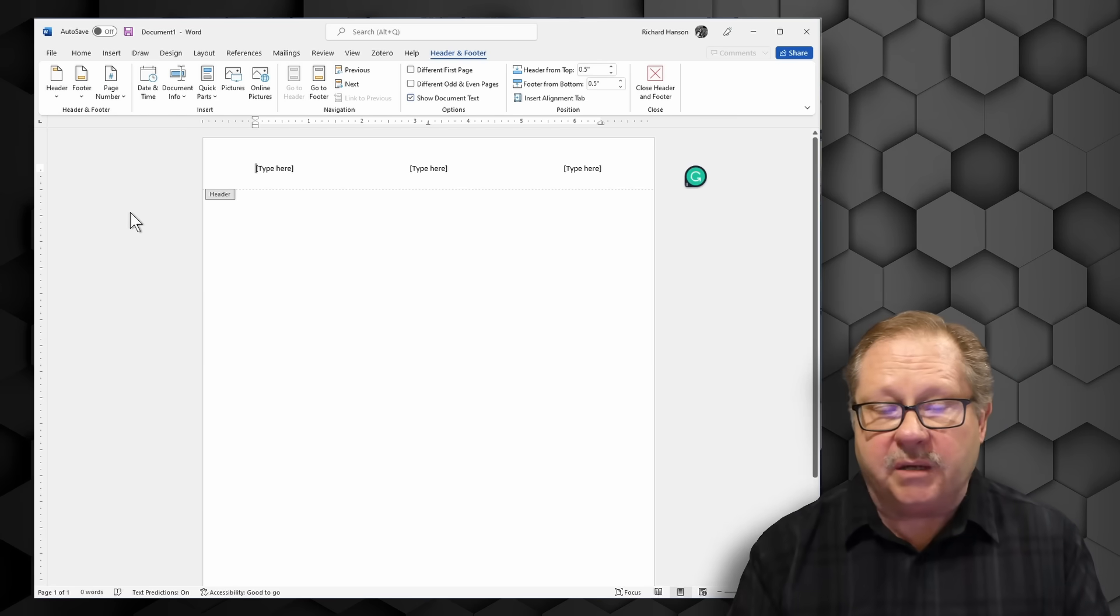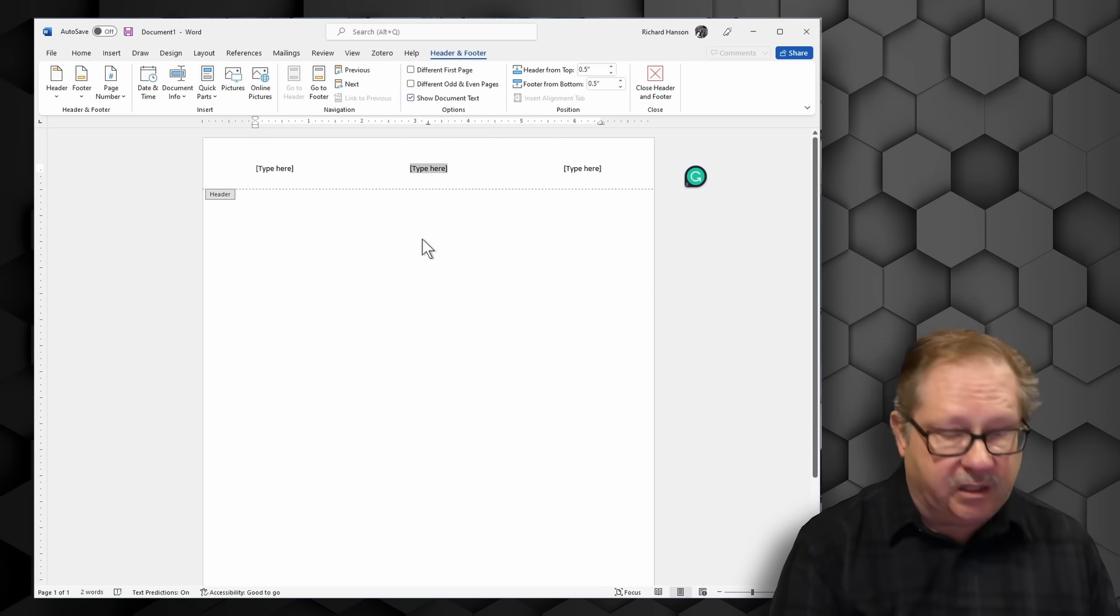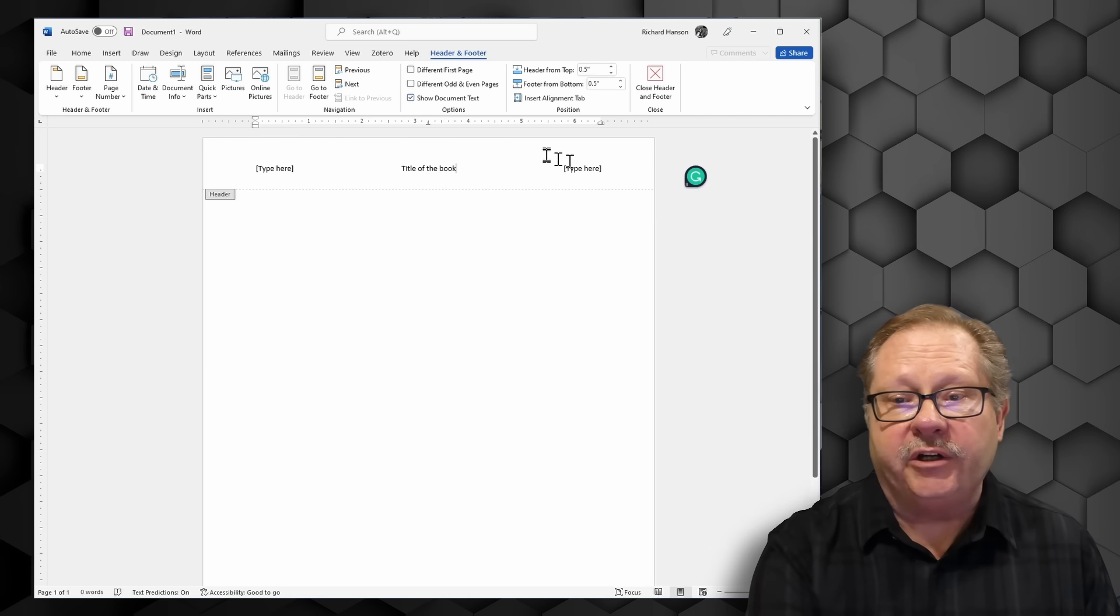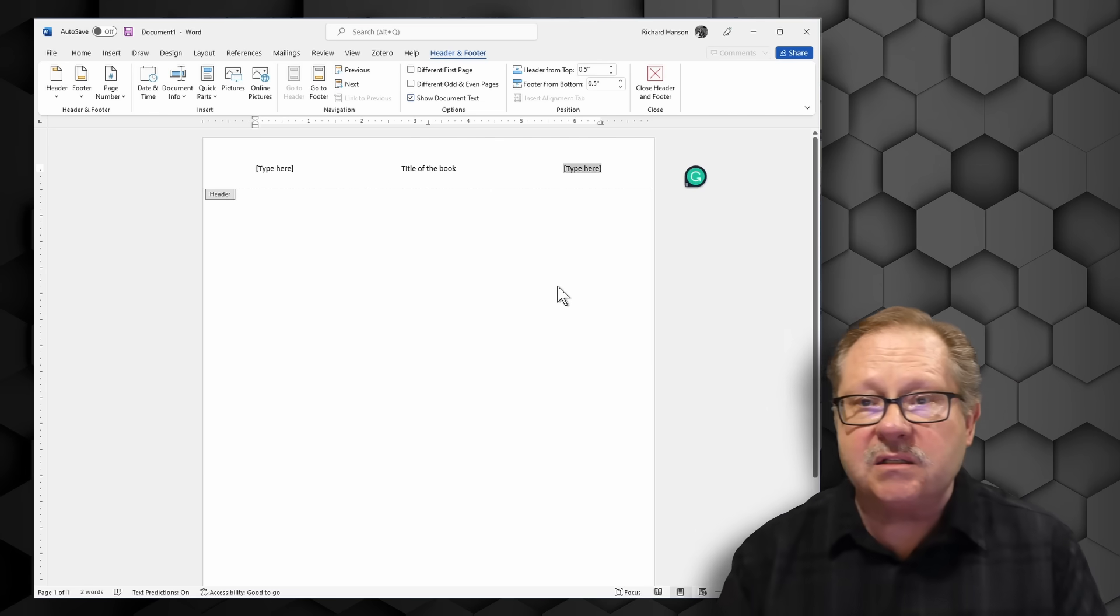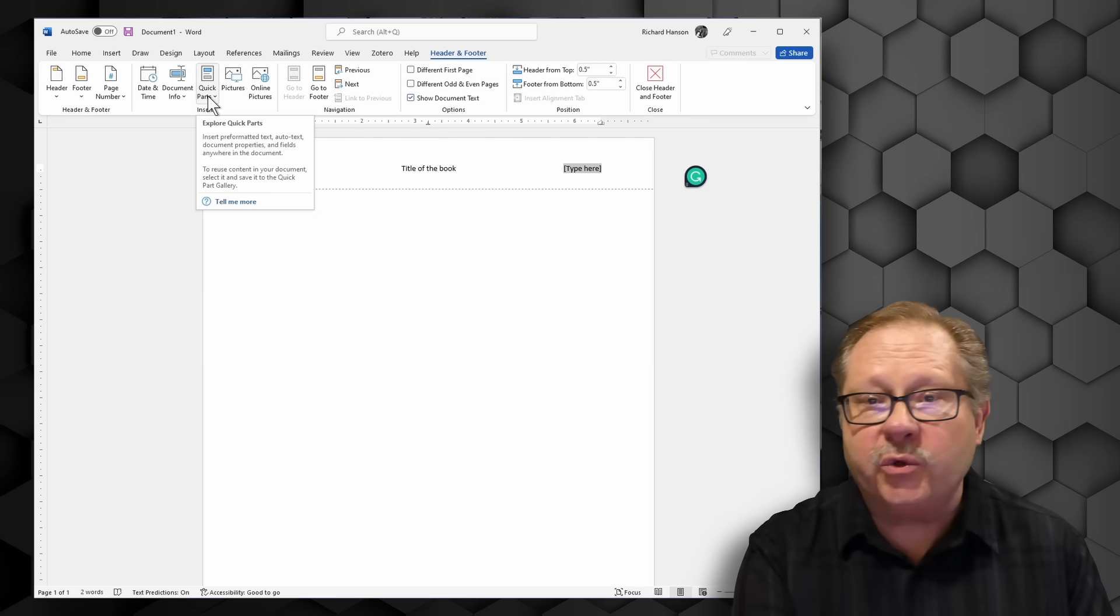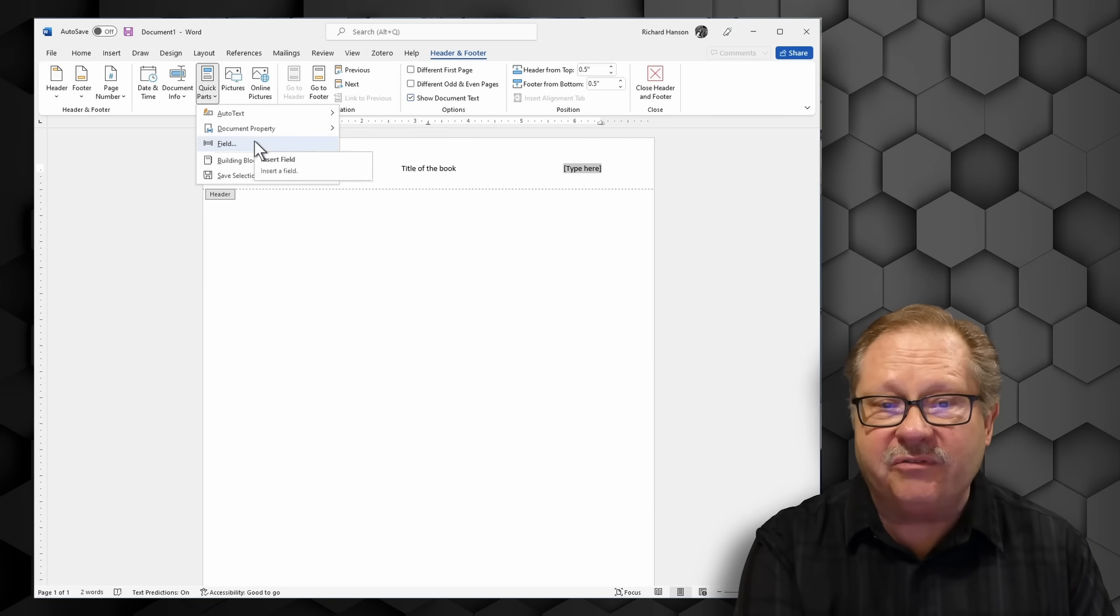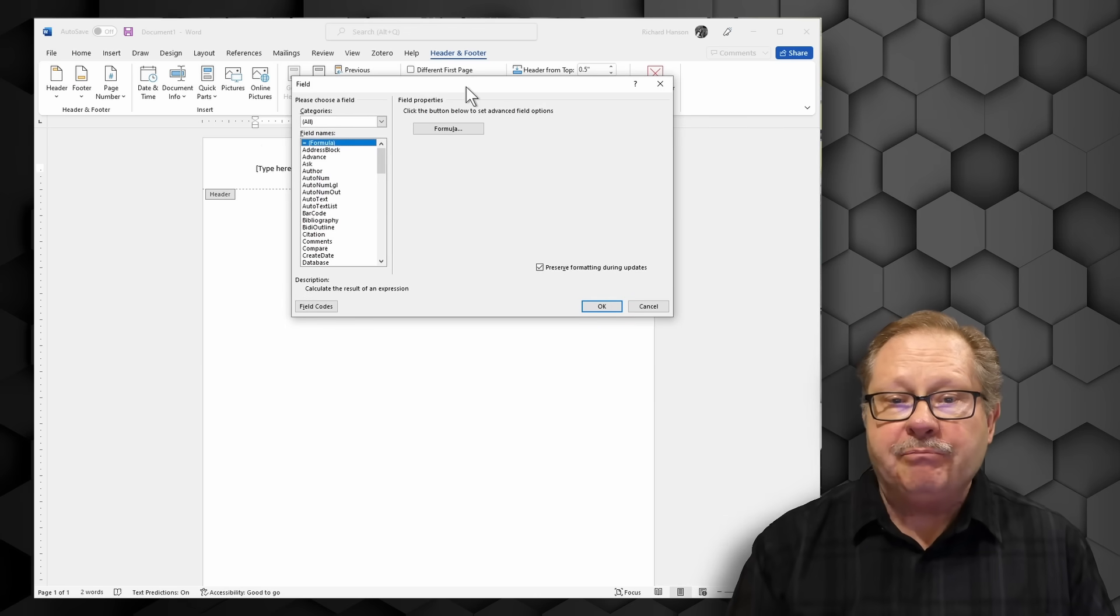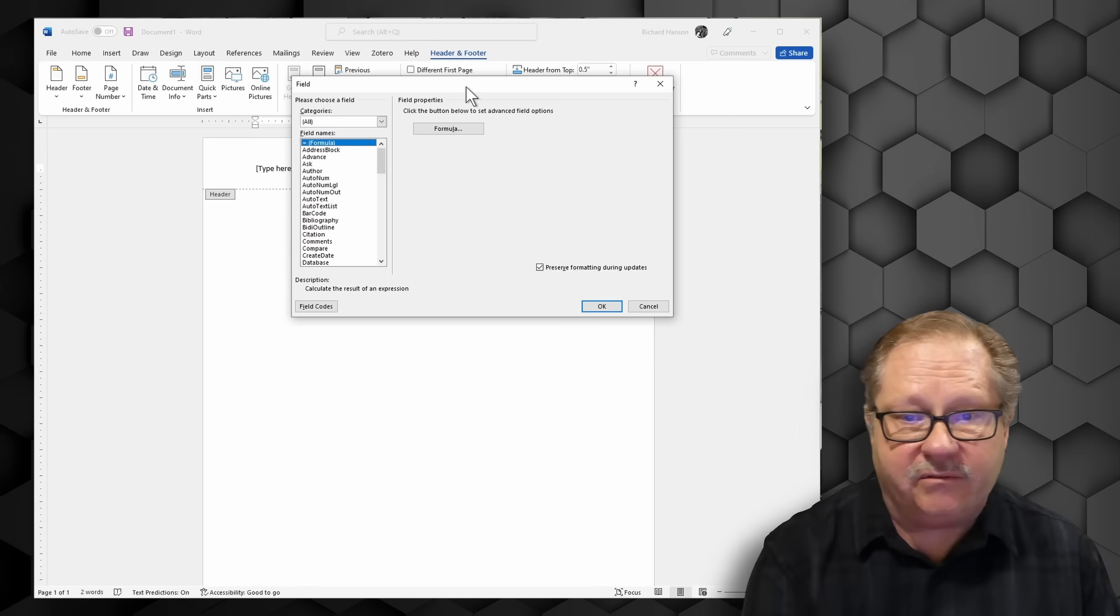For this little demo, in the center I'm just going to put the title of my book. Over here on the right hand side I want to put a custom date. I can go here to quick parts and when I click the down arrow here I can put a field in there. What I want to do up in the top right is I want to put the date that it was last saved.